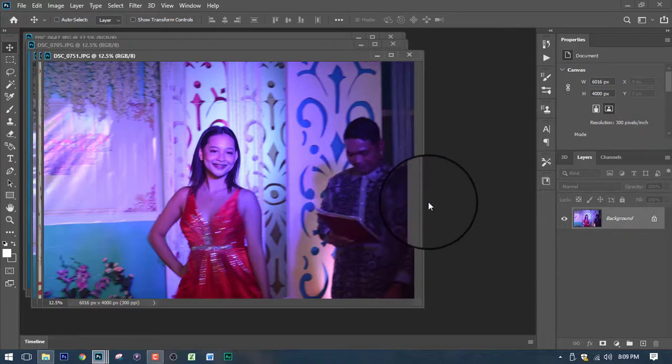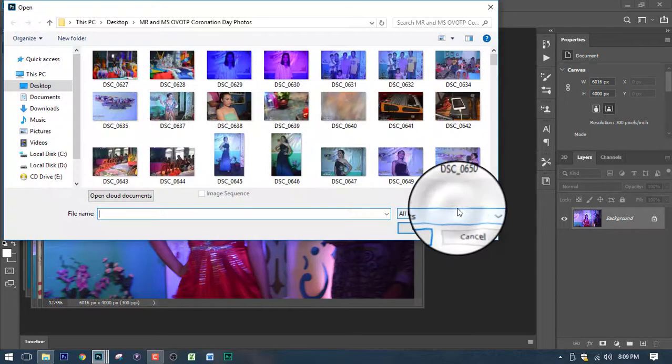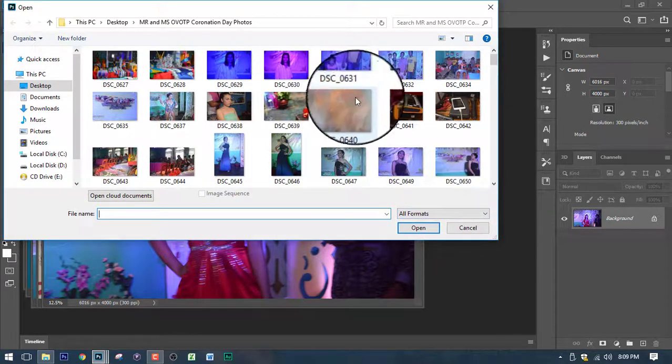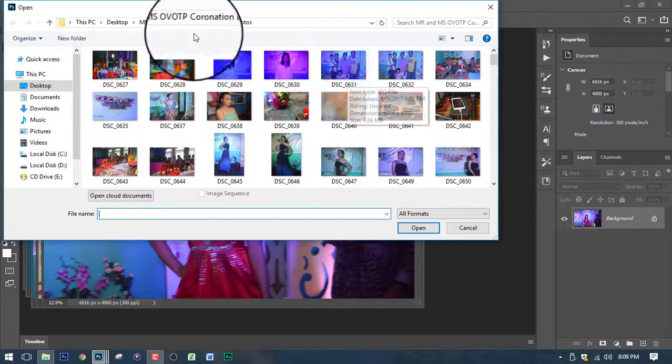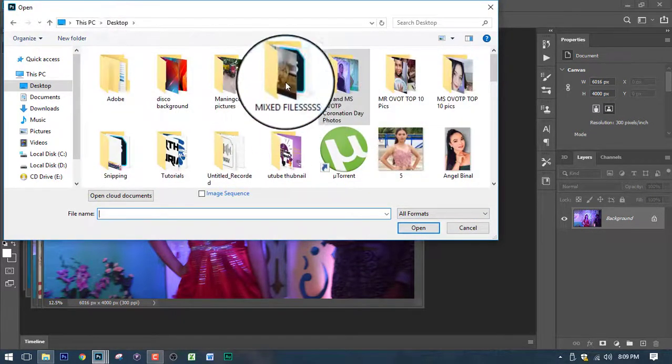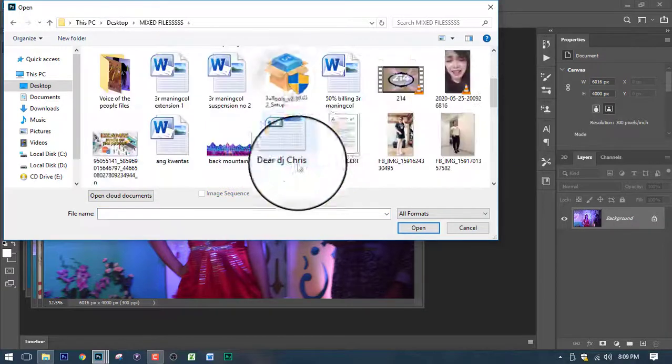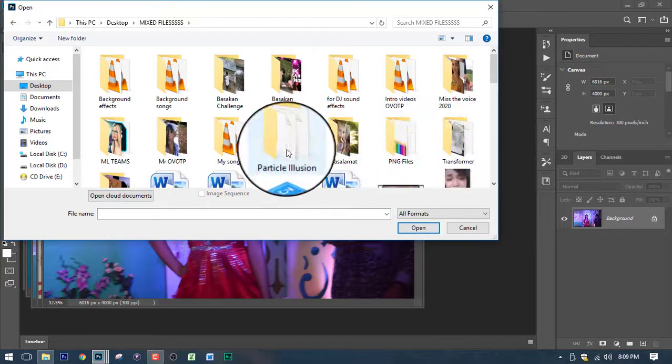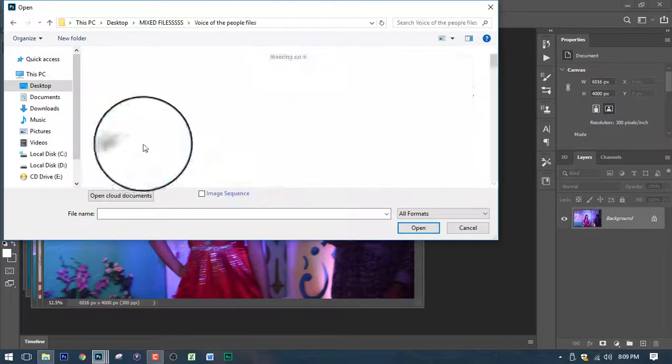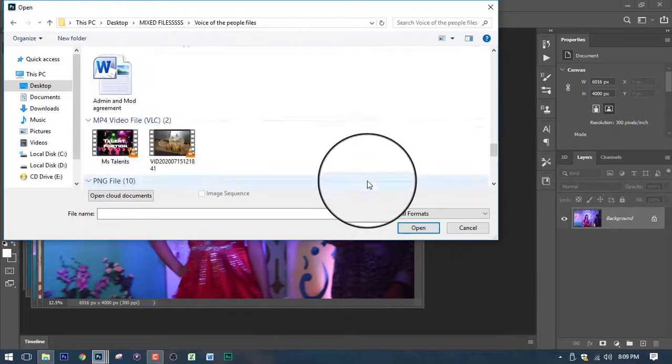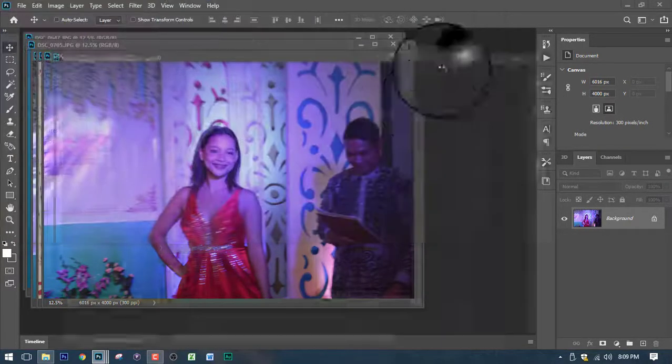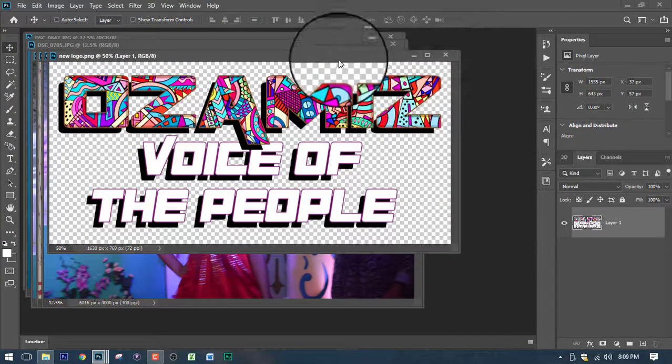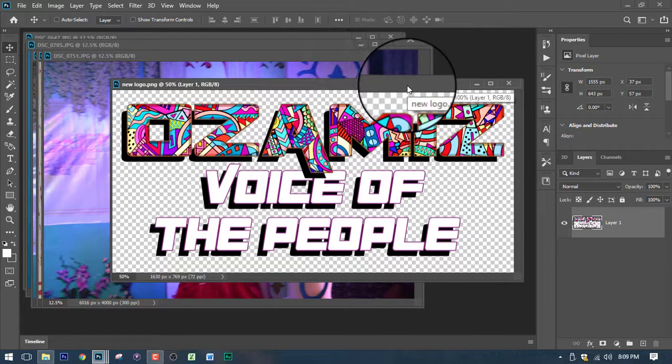Now the next steps that we need to do is to look for the logo or the watermark that you wanted to put into the image. So let's go to desktop and I'm going to locate the file. So I've got here the logo somewhere here. Here we go. So this is the logo. I made it myself.